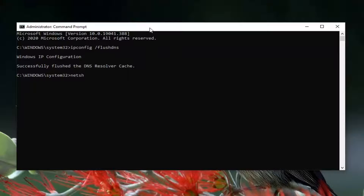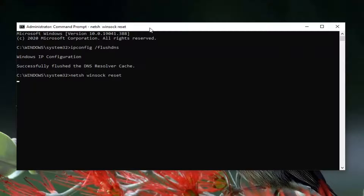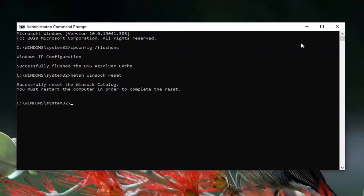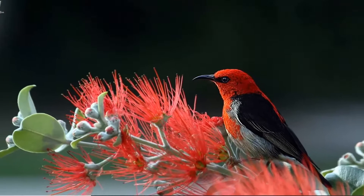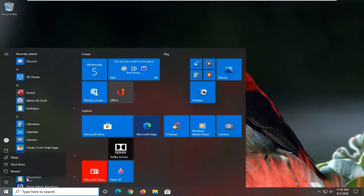Now type in netsh winsock reset — that's N-E-T-S-H, space, winsock, space, reset. Hit Enter on your keyboard. It should say 'Successfully reset the Winsock catalog.' You must restart your computer in order to complete the reset. Go ahead and close out of here and restart your computer at this time.